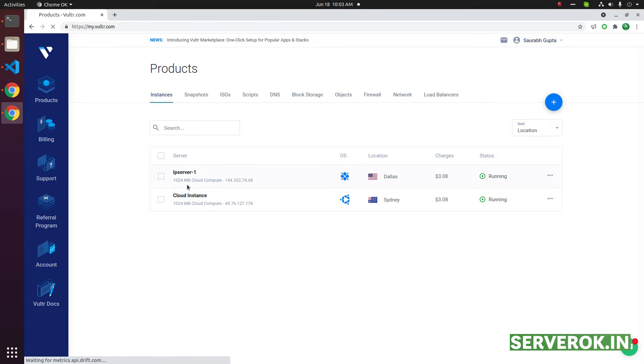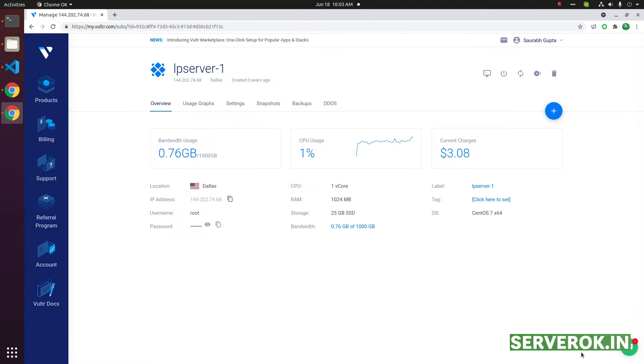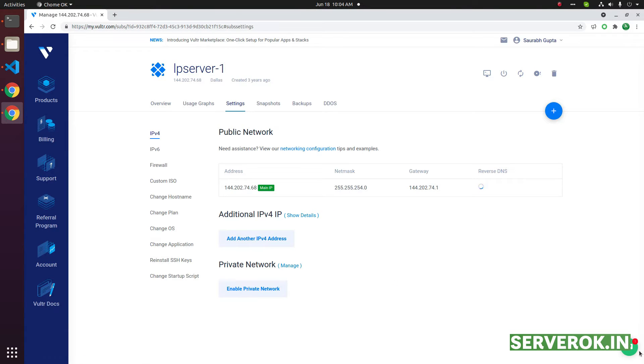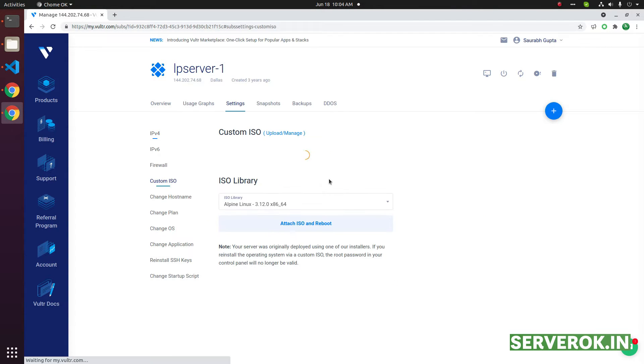Click on the server, then click on settings. Click on custom ISO.